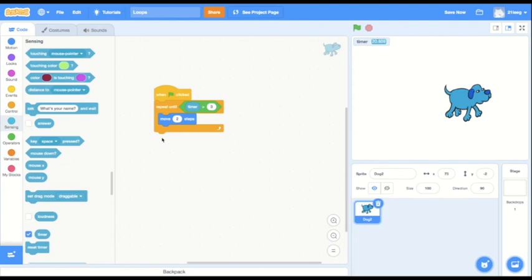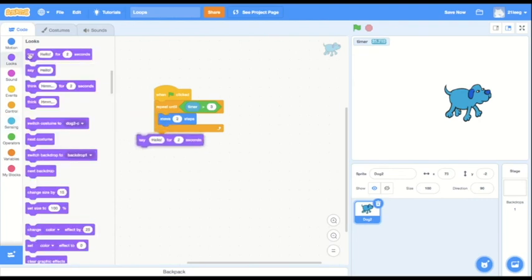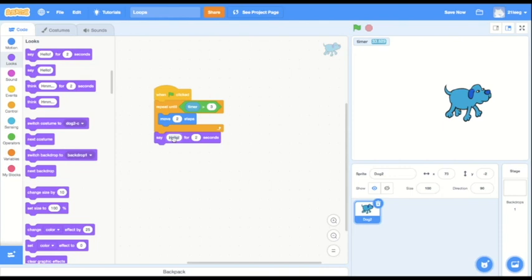So I could have the sprite say yay after, for example. So right after three seconds pass, it will say yay.